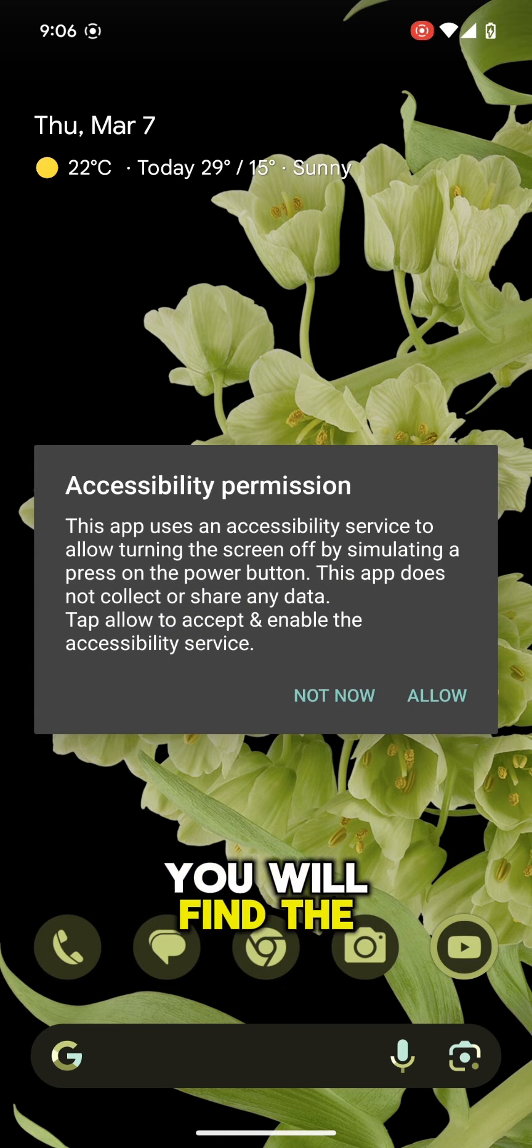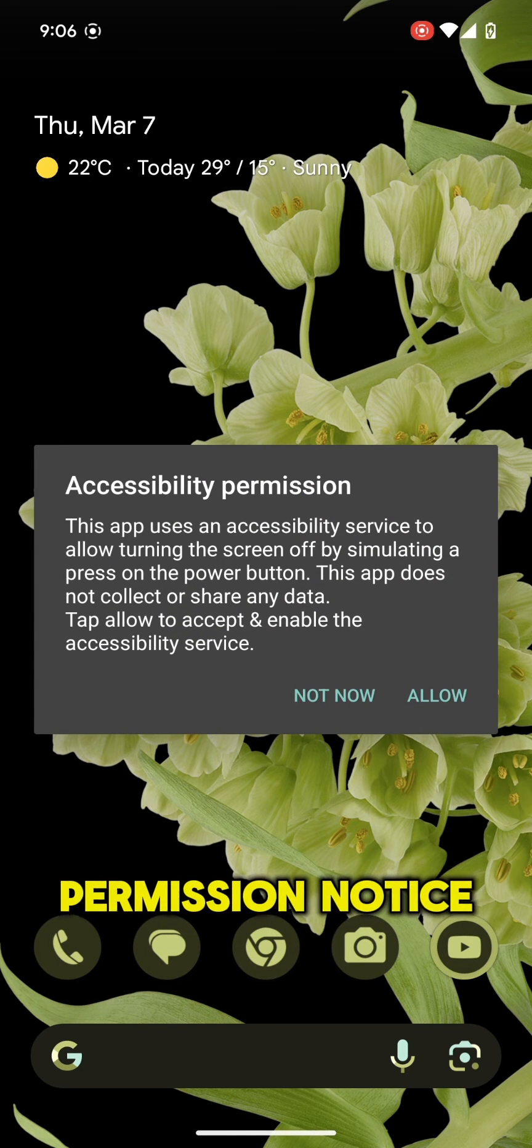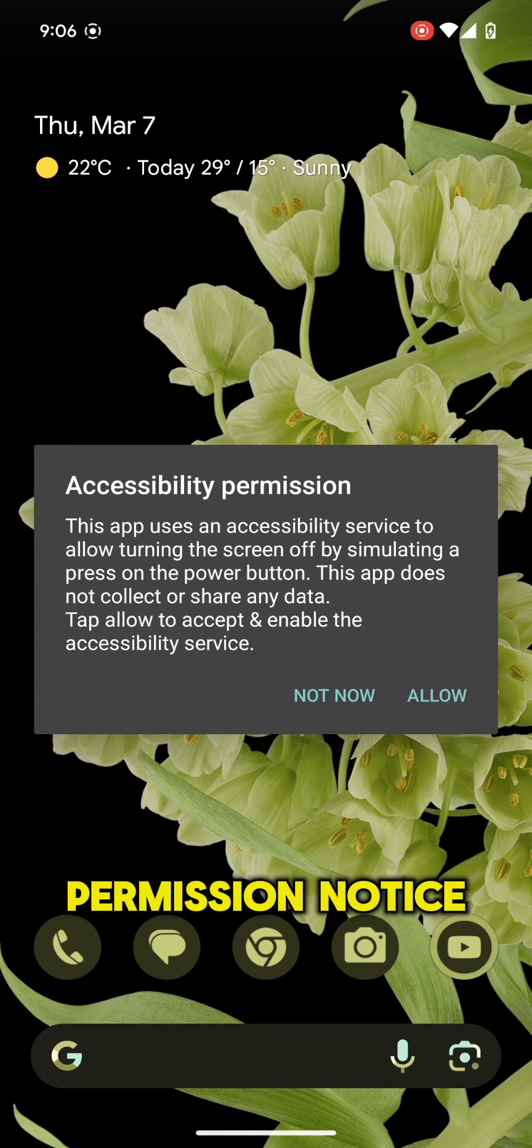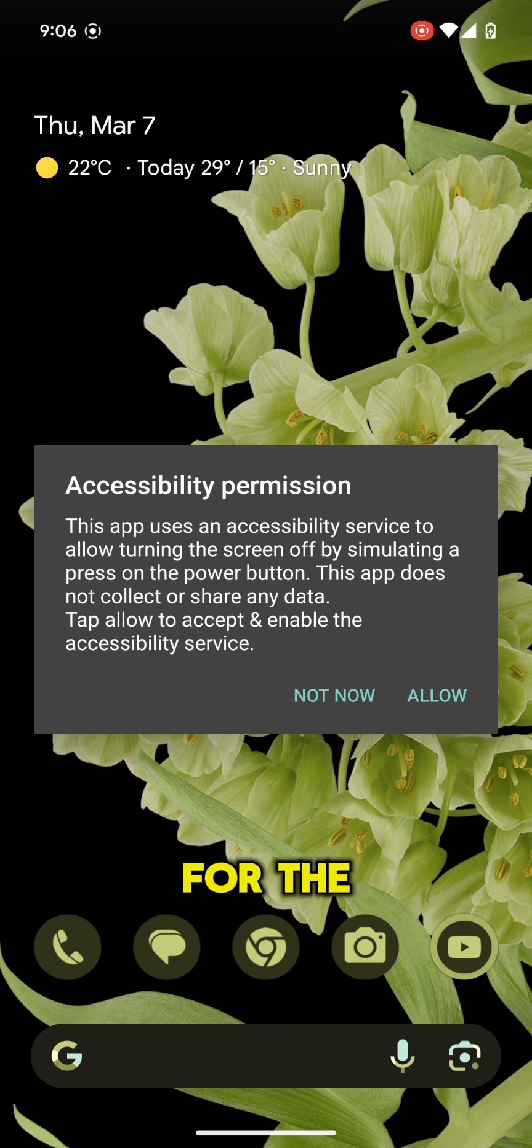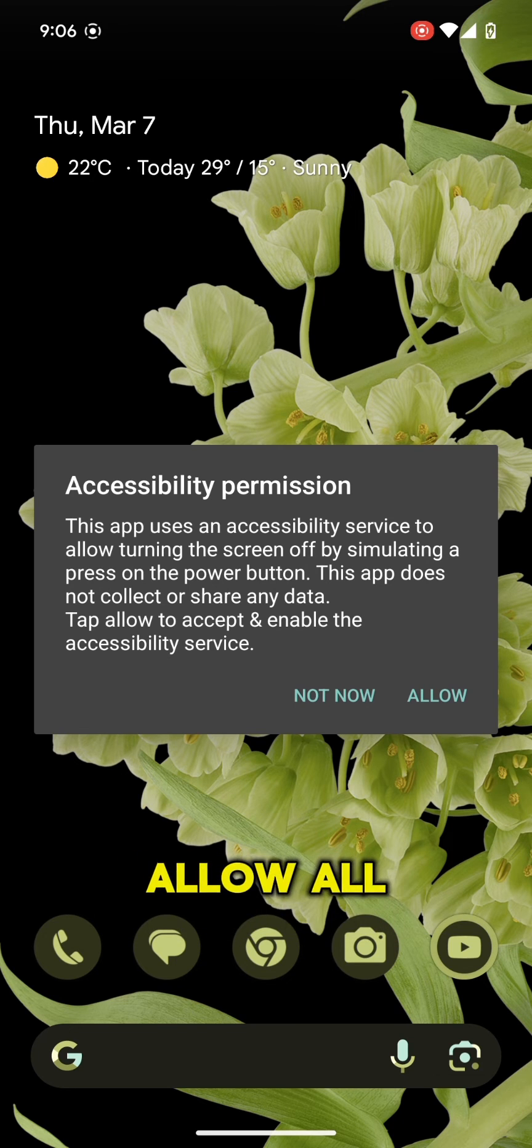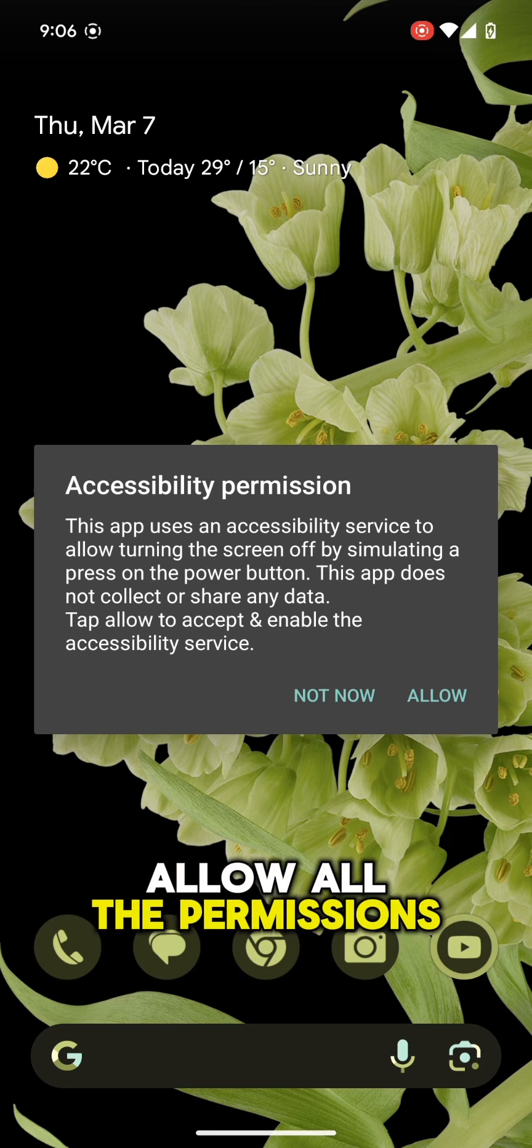You will find the permission notice for the first time. Allow all the permissions.